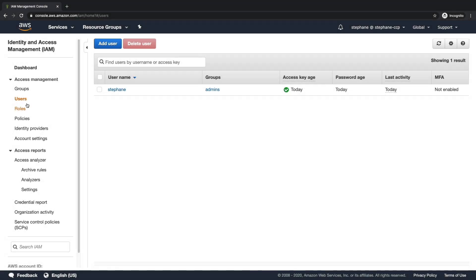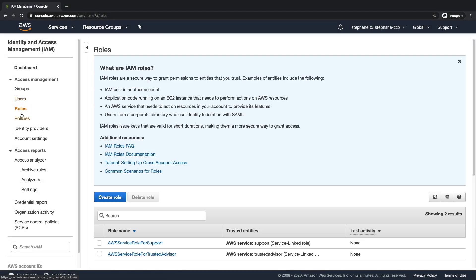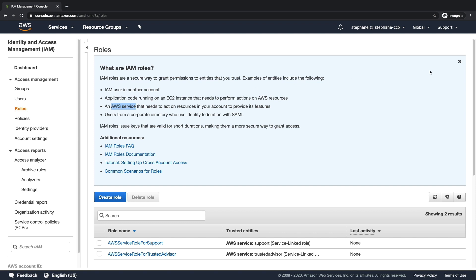On the left-hand side of IAM, there are the roles, and roles are used to grant permissions to entities that you trust, and some of these are AWS services within your accounts. There's a greater extent to what roles can do, but from a certified cloud practitioner exam, you need to just know that it's helpful to grant other services access to AWS.